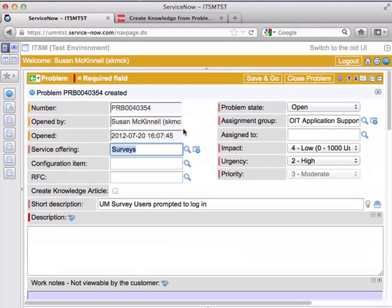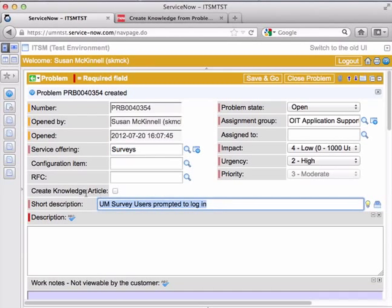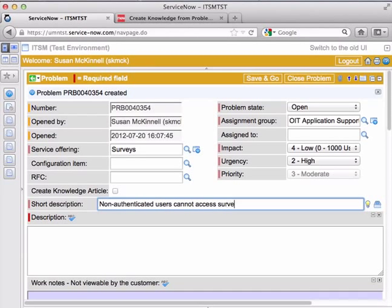I'm the person who opened it. Yes, the service offering is surveys here. I might want to reword the short description so that makes a little more sense for the folks who are going to be working on this. And I definitely want to double check the assignment group.